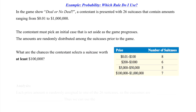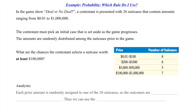Referring back to the previous page, our first question will be: are we asked the probability of a single event or a compound event? The question asks what are the chances the contestant selects a suitcase worth at least $100,000 — which means this is a compound event, and of course we're discussing an AT LEAST situation. Each prize amount is randomly assigned to one of the 26 suitcases, so the outcomes are equally likely.